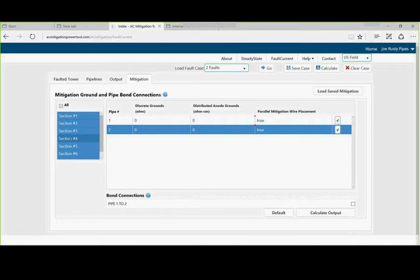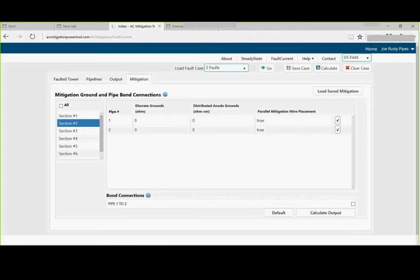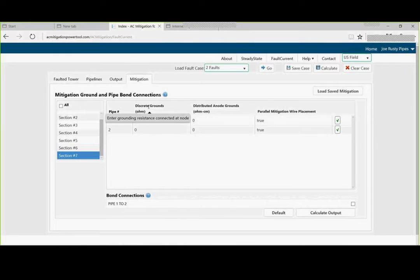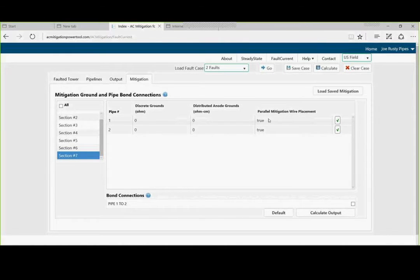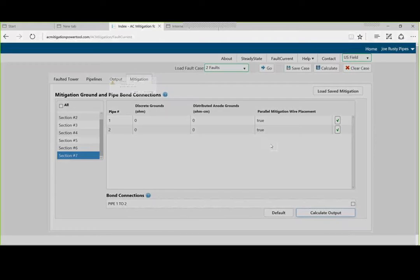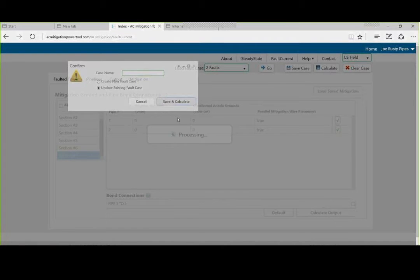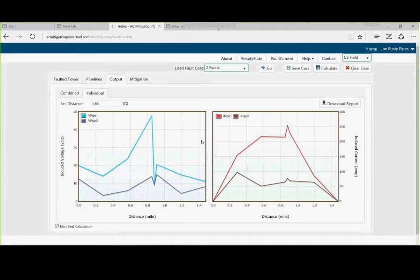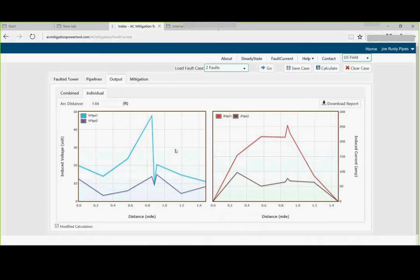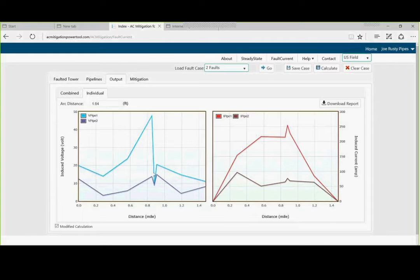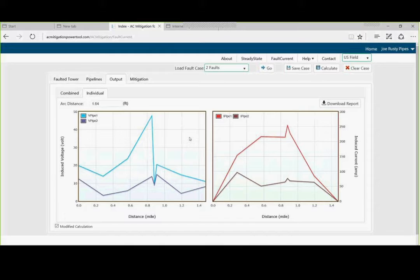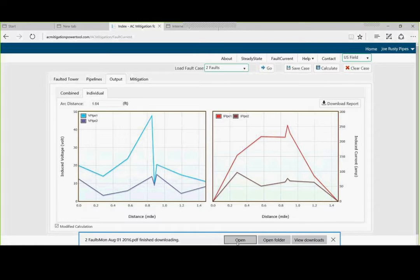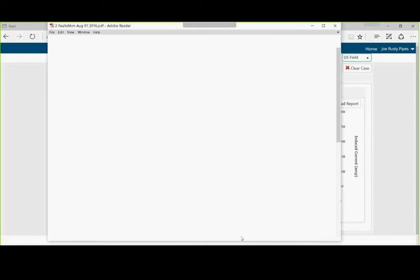Now we'll check it. We want to make sure that they're all checked. So we have a contiguous parallel mitigation wire on both lines. We can calculate the output. And you notice we brought the voltages down. So this will tell us that our only area of concern is at about almost 0.9 tenths of a mile. We have just completed the entire mitigation strategy. And of course you can save it.